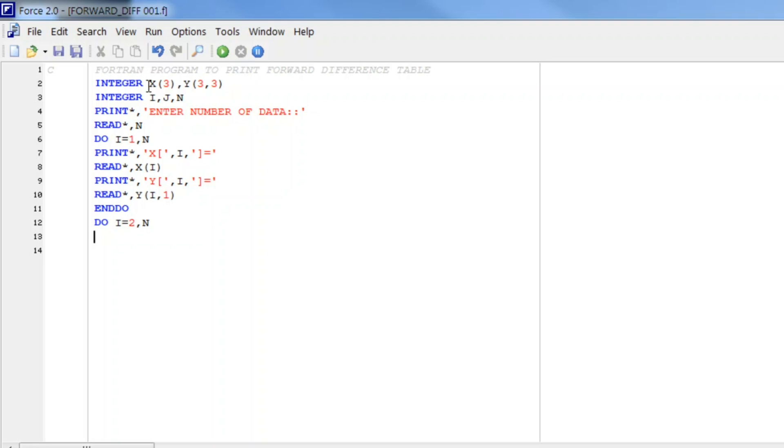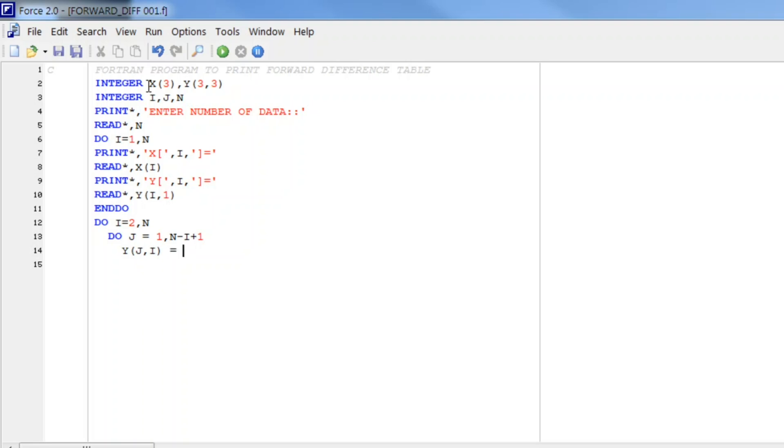And another DO loop j from 1 to n minus i plus 1. Then we will store y(j,i) equals y(j+1,i-1) and subtract y(j,i-1).